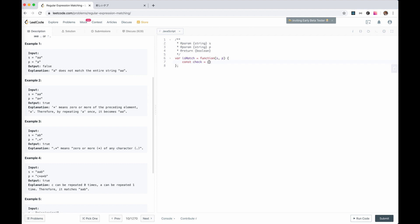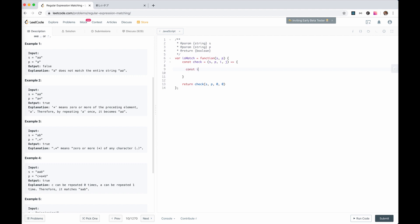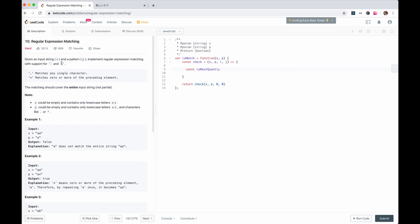So let's do this recursively and create a recursive function called 'check'. The parameters are the string and pattern, but with a start index — we'll use i and j. We just return check(s, p, 0, 0). The first thing we need to check is whether there is a quantity modifier. We define 'isNextAsterisk' as whether p[j+1] equals asterisk.